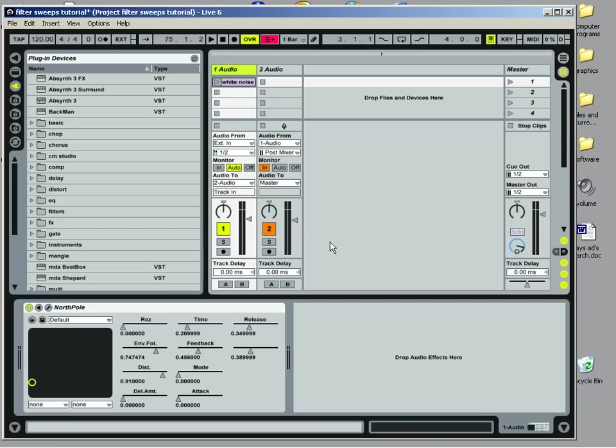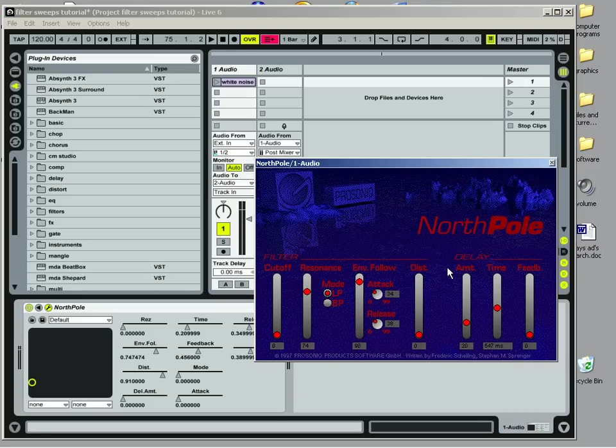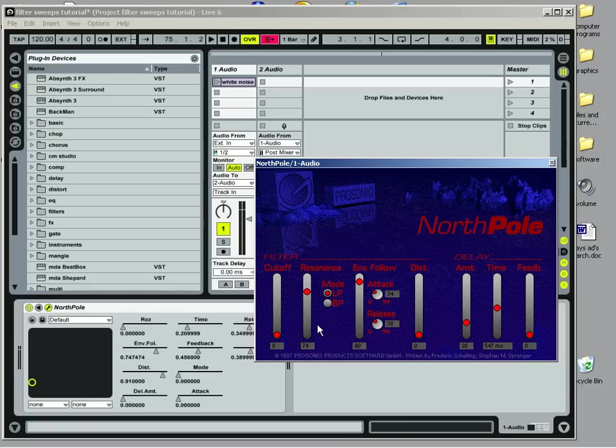What we want to do is set the filter so that it's going to make a good sweep. So we'll open this up. Most filters are going to have a cutoff frequency and a resonance. And we want that.